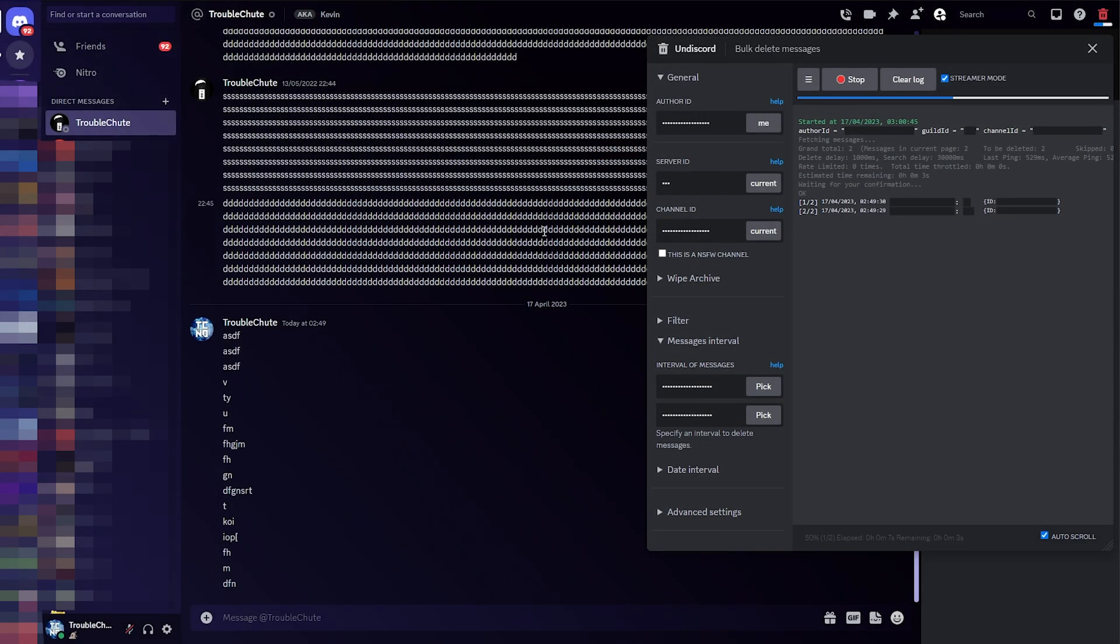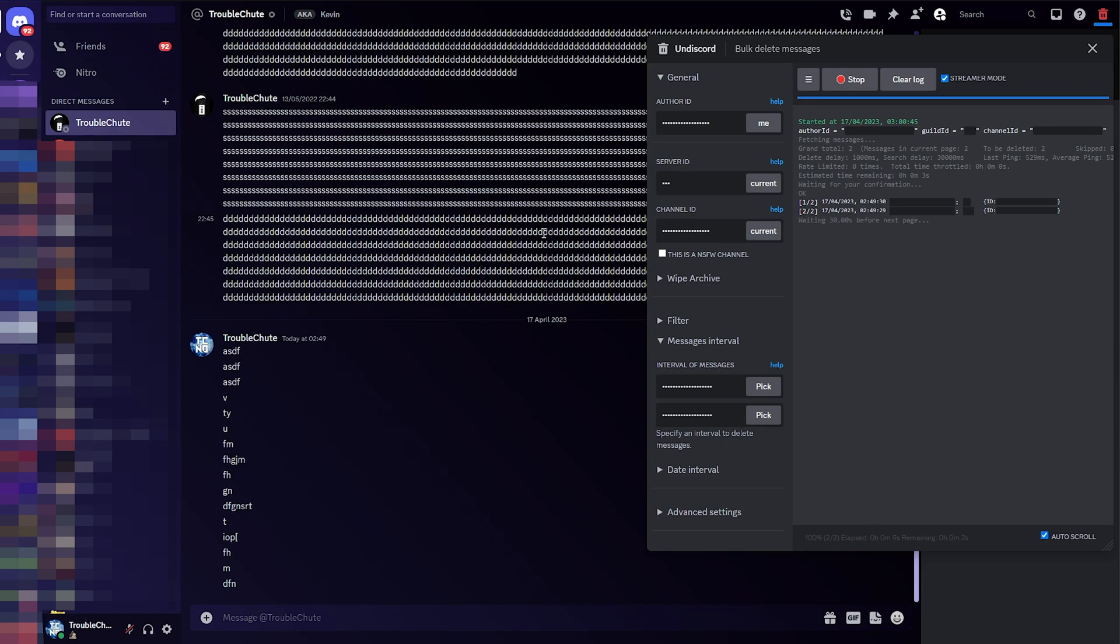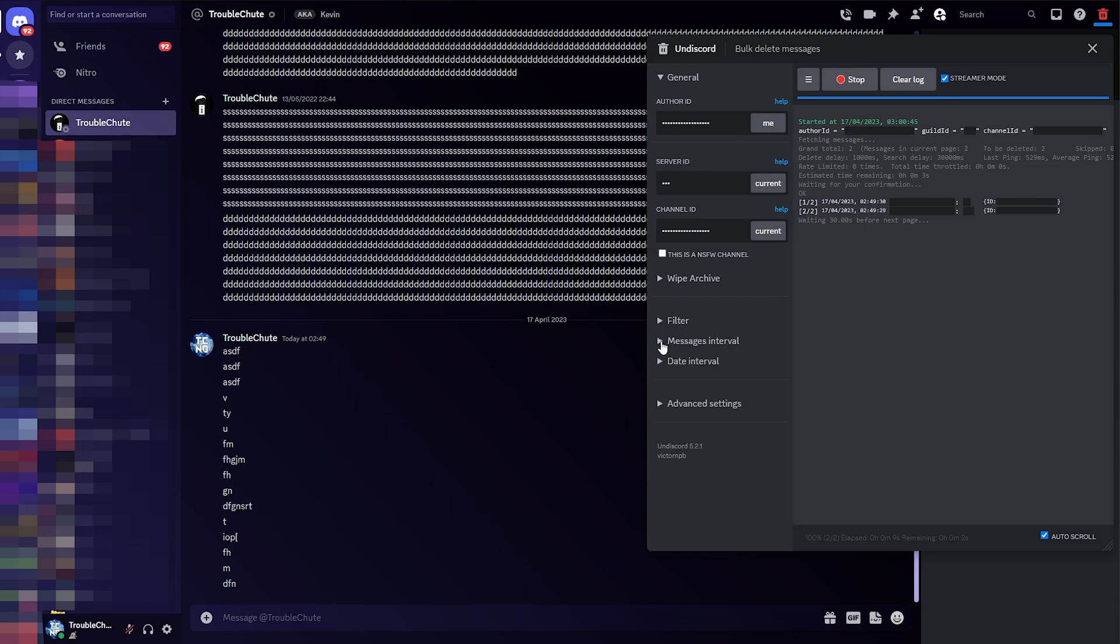OK. Just like that. One, two. The messages are now gone. It's that quick. Instead of deleting between messages, let's just take out this interval, minimize it, and delete all of my messages in this channel.